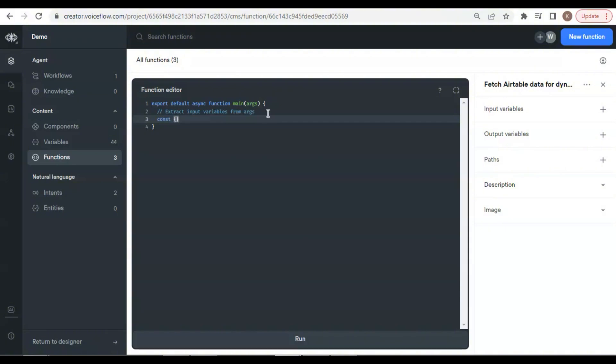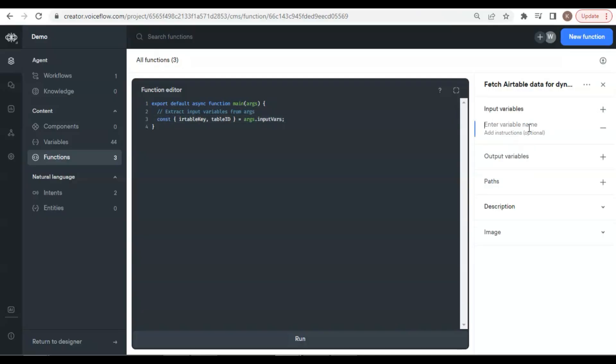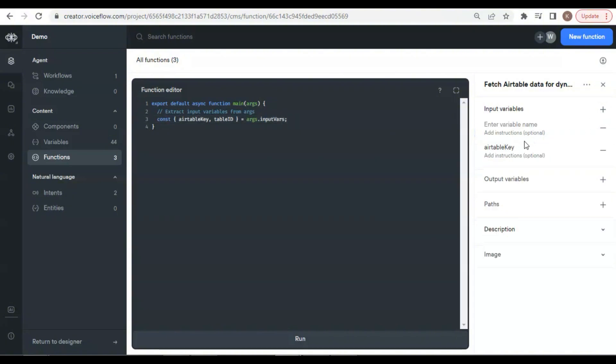We will first extract input variables from the function arguments. We use the same variable names and save the values in the const variables. On the right, in the input variables, we add Airtable key and Table ID, so the user can pass these two variables to the function.